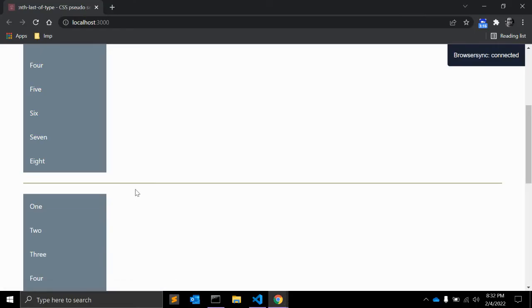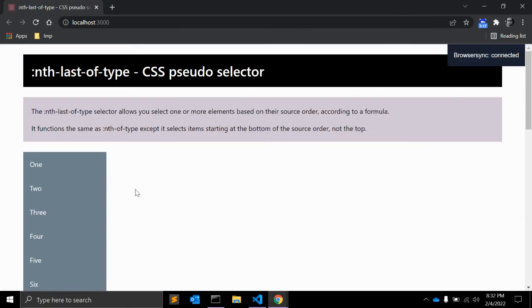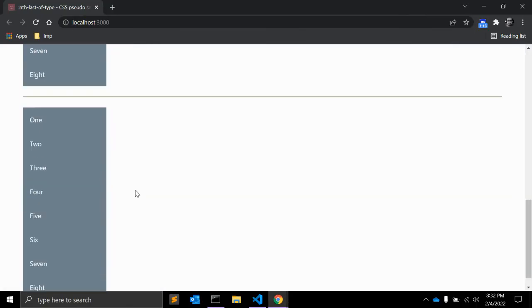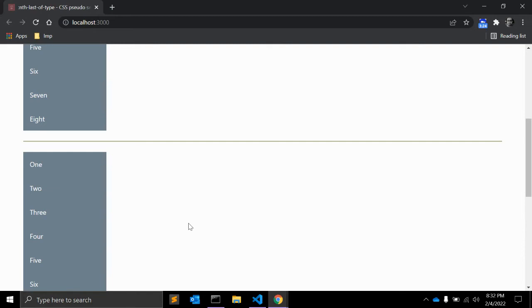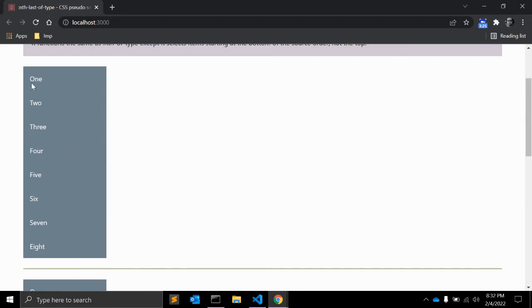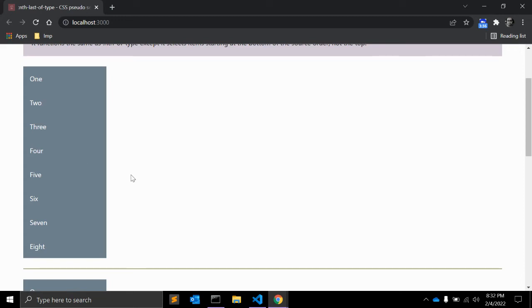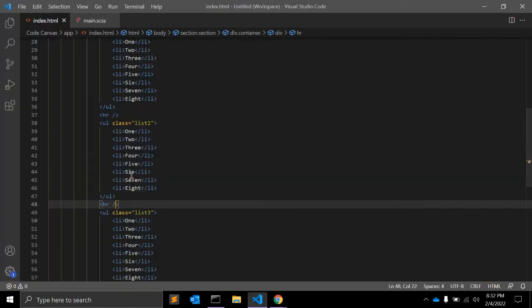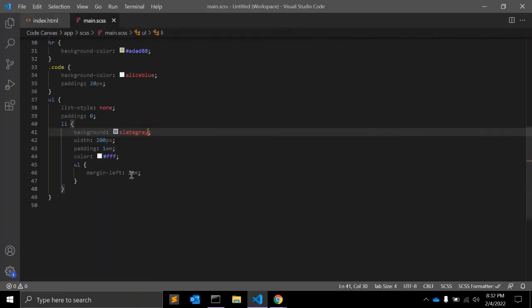So this is the first list. Let me just add one hr so you can see them separate. So these are three unordered lists. Starting from the first, suppose we need to select the third element from the bottom.